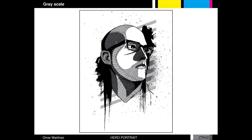First step, pick a hero. After you pick a hero, you are going to sketch and design a t-shirt of your hero using four colors — black, white, and two grayscales.